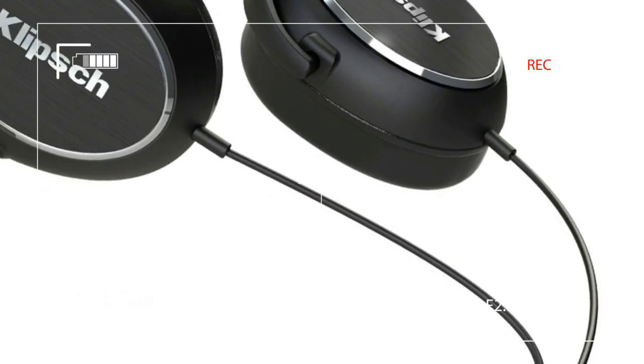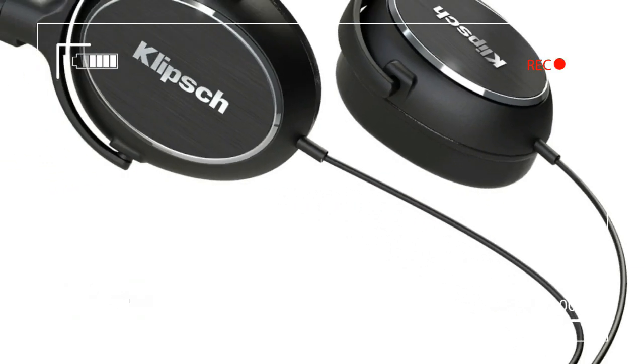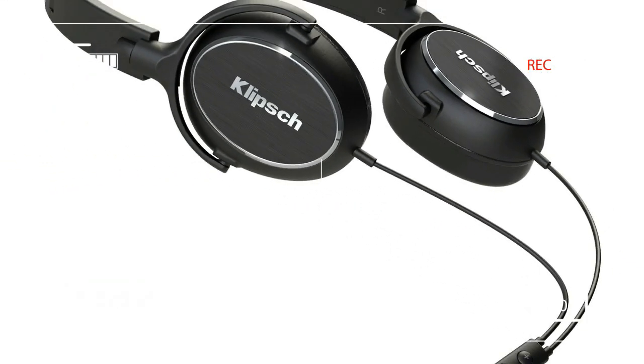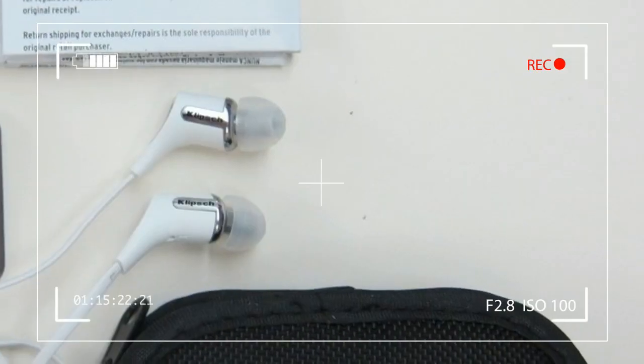Still, at the end of the day, the R6i turn out to be a big win for Klipsch.